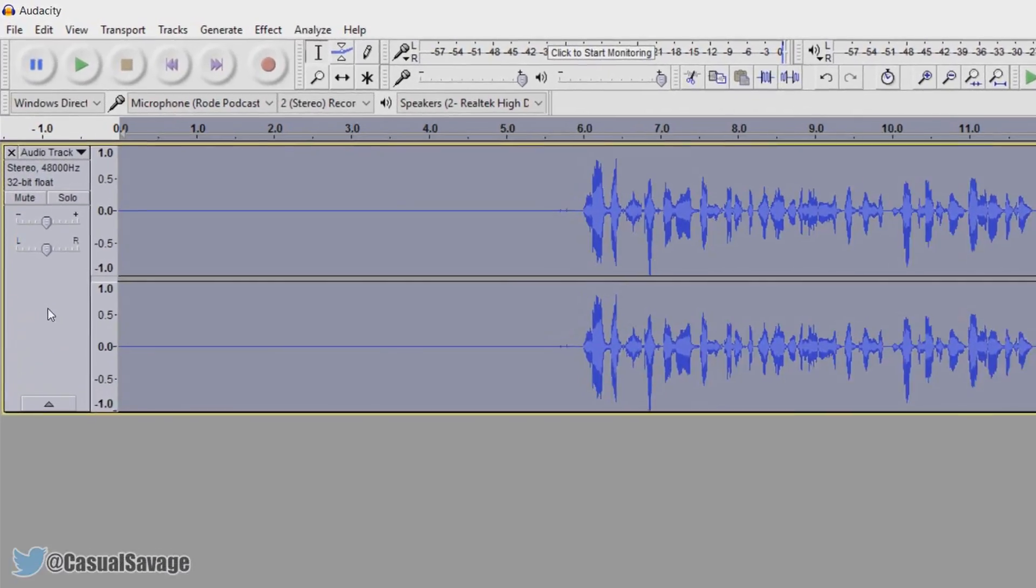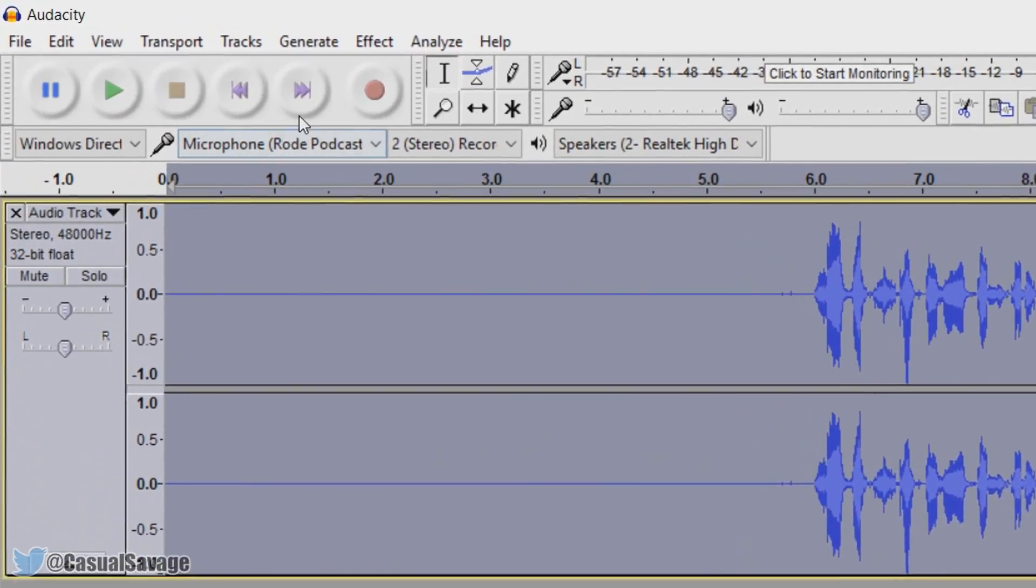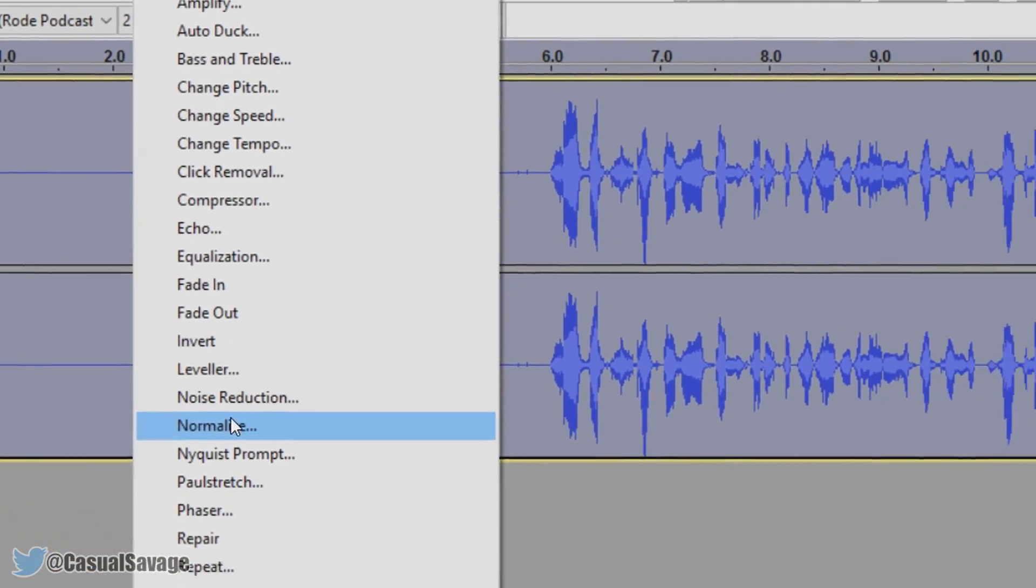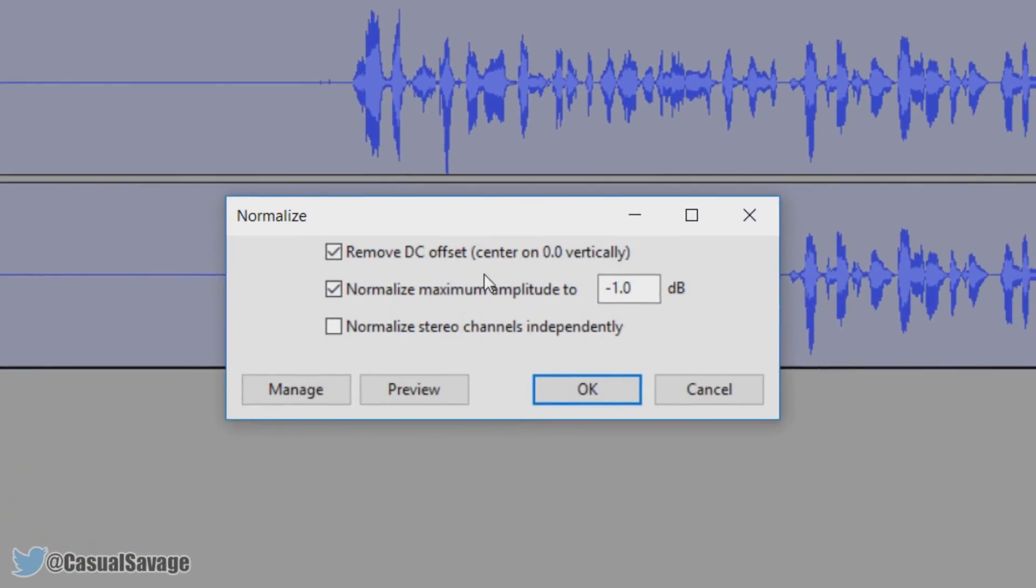Now we need to keep the track highlighted and we need to come back to effect and select normalize. From there select ok.